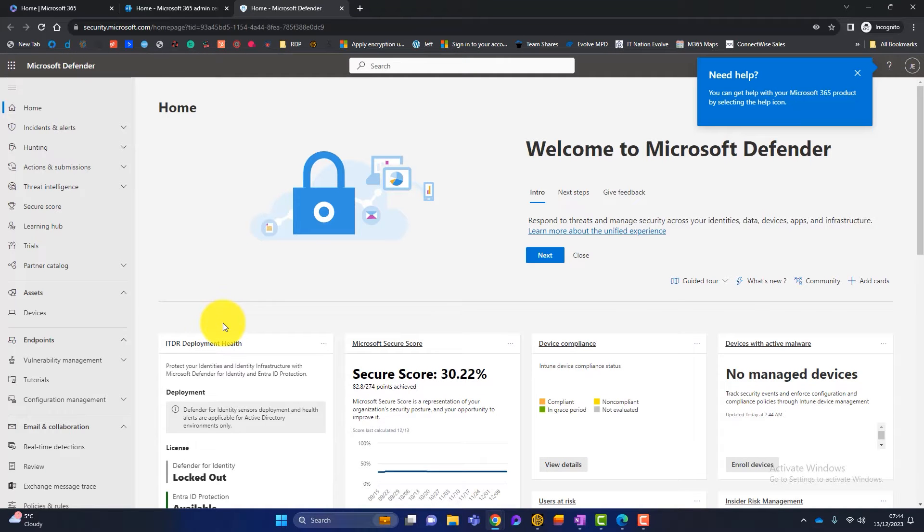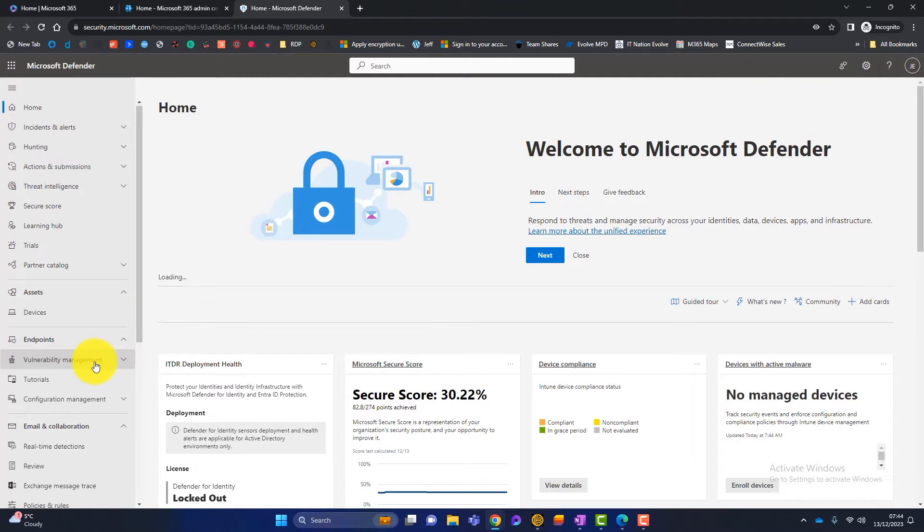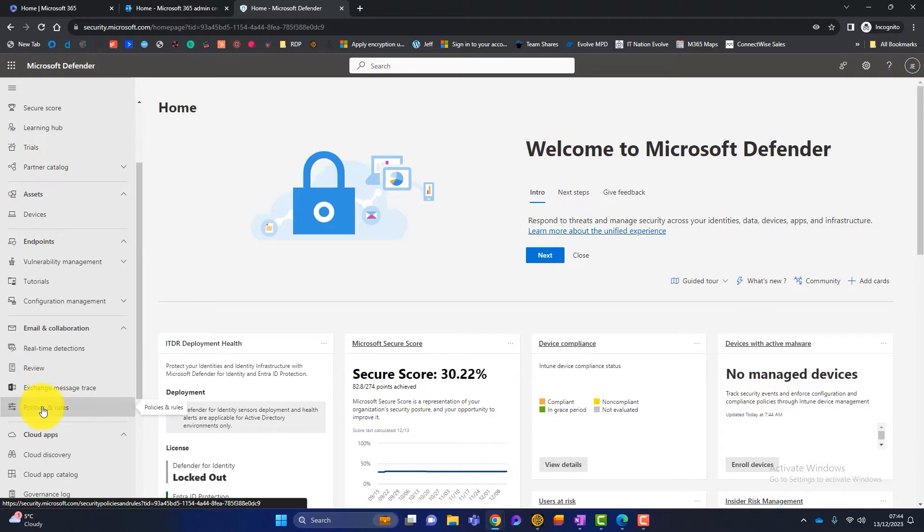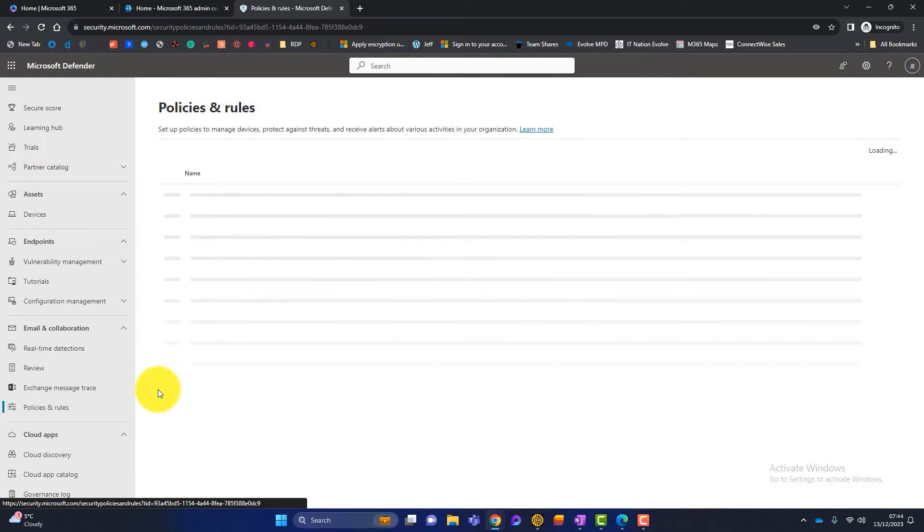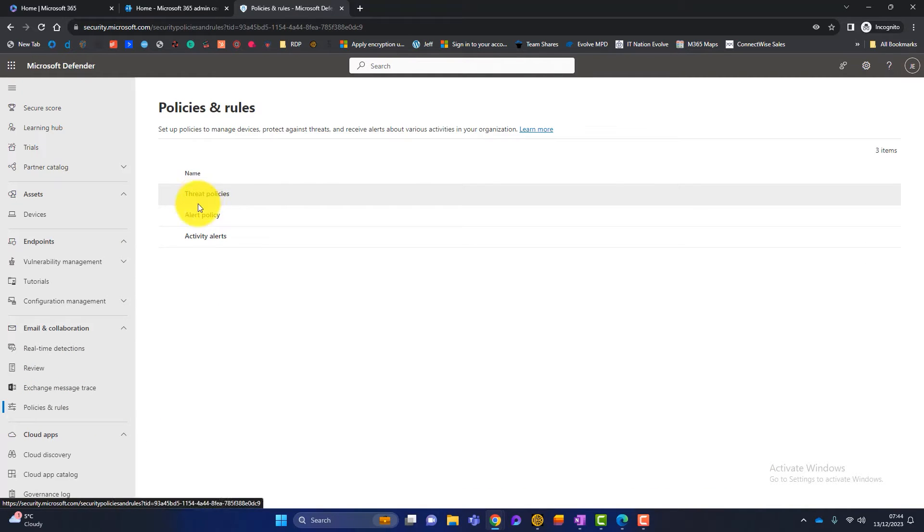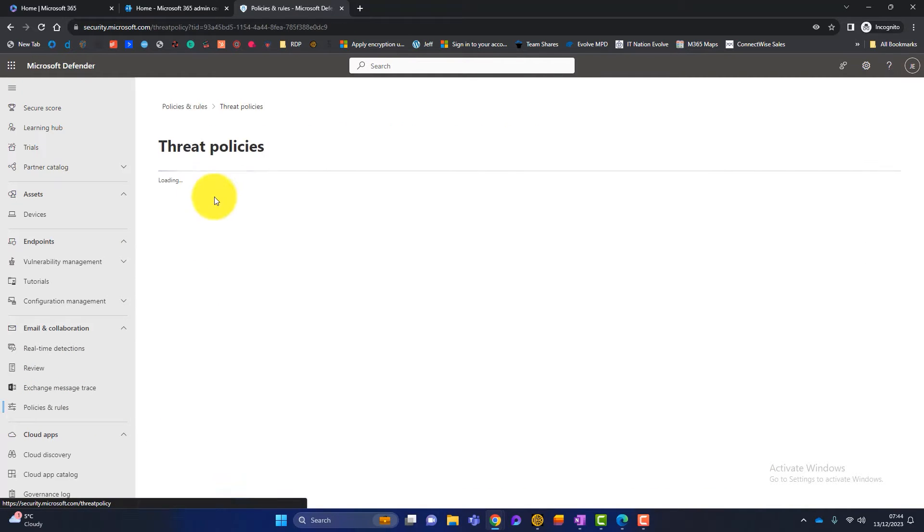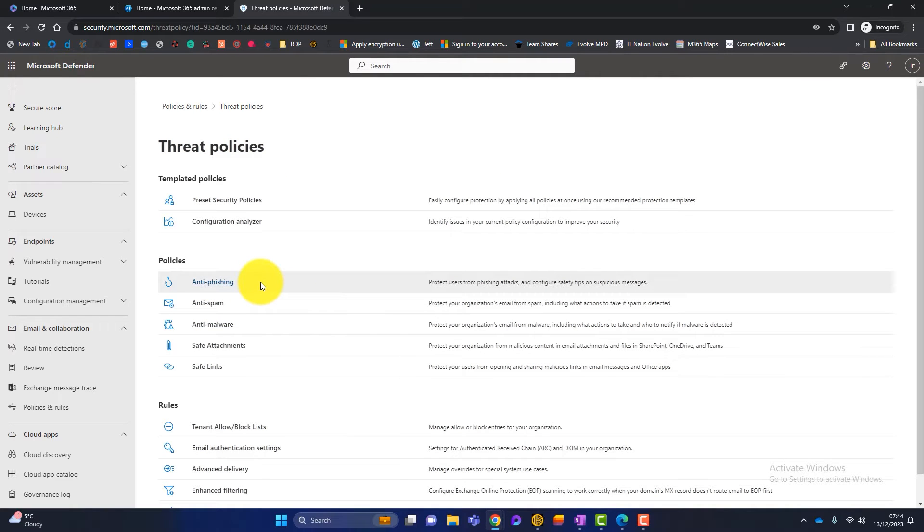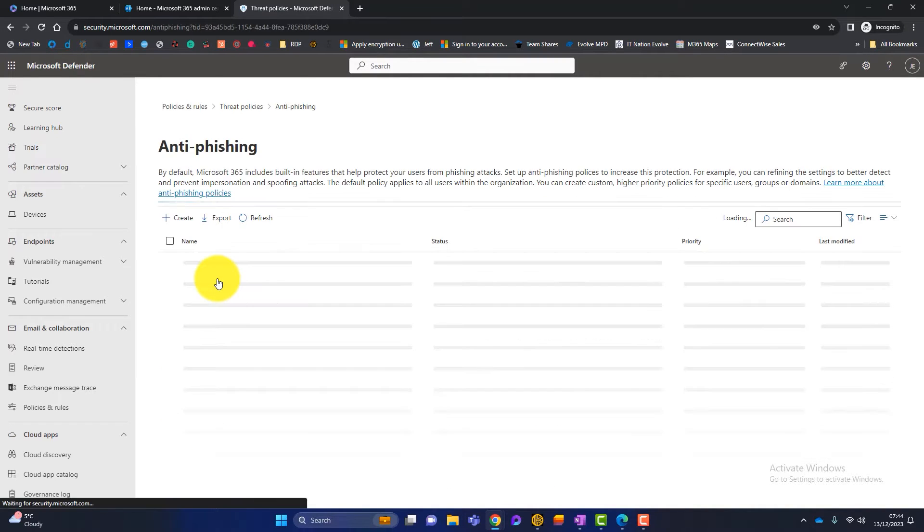Okay, so what I need to do then is go down to email and collaboration and then policies and rules. And then I need to click on threat policies. And what this is, impersonation is part of the anti-phishing policies. So I'll click on there.